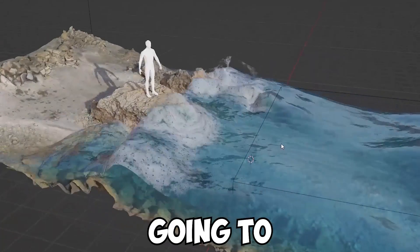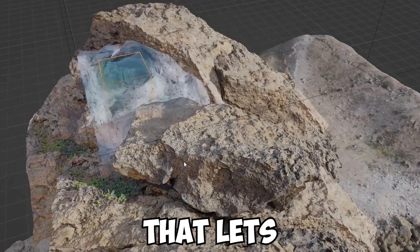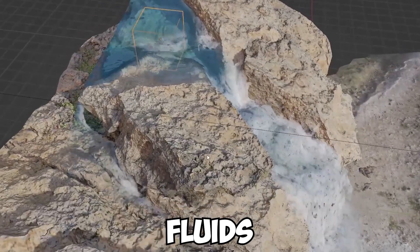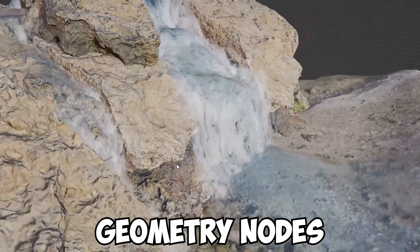In this video, I'm going to tell you about a new add-on that lets you simulate realistic fluids in Blender using geometry nodes.